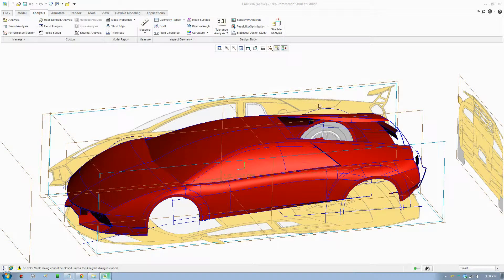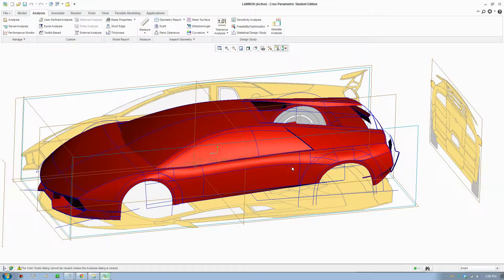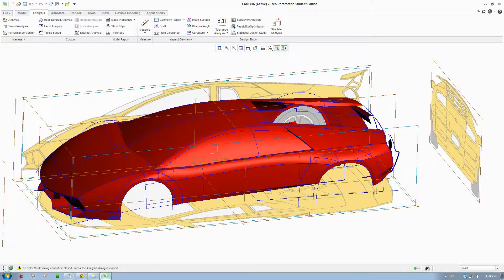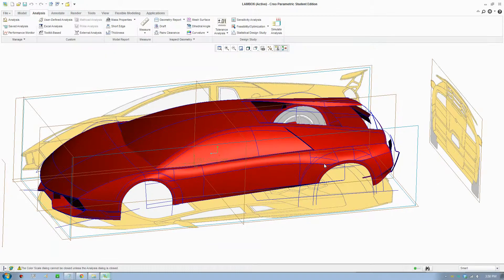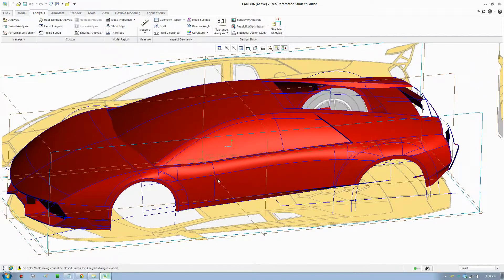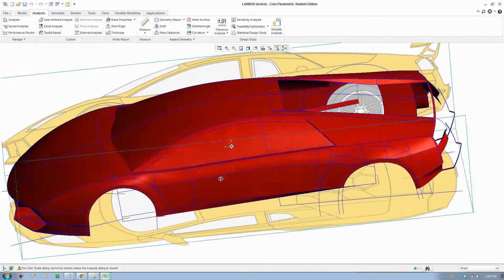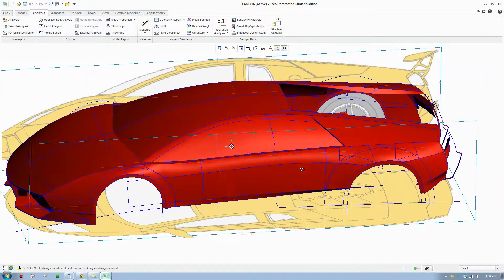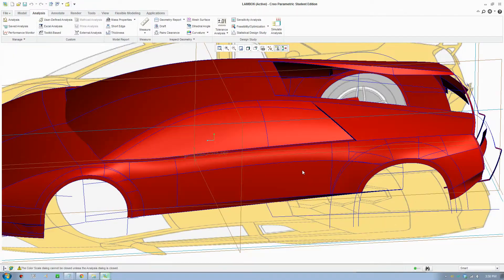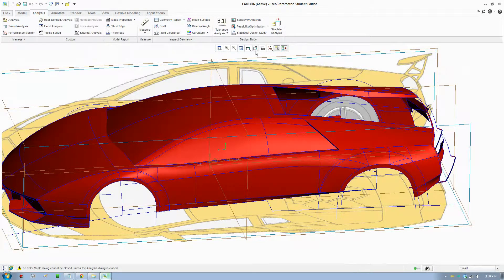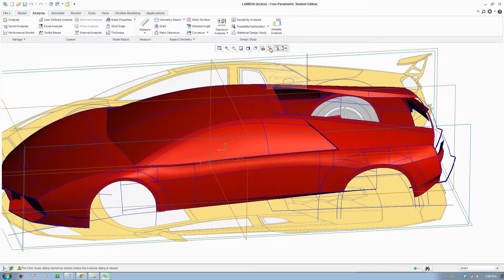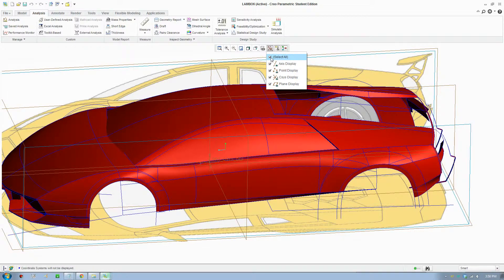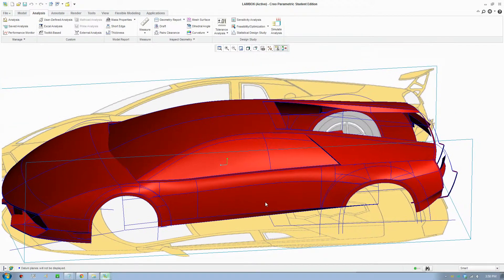G'day YouTube, welcome to another video. This video is about the analysis tool and also talking about some techniques in creating car fenders. We'll have a look at this sample car here, I'll just hide the view planes.